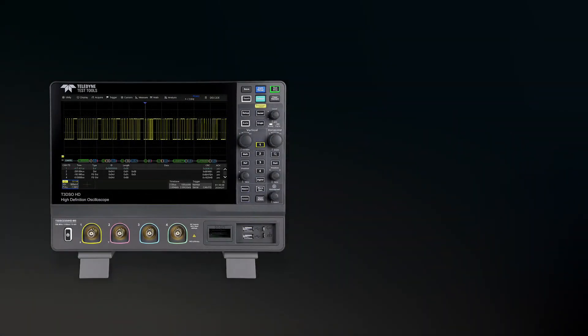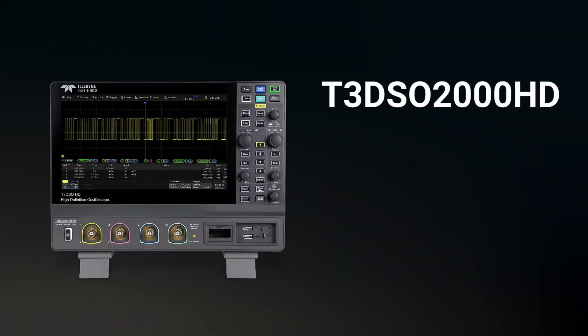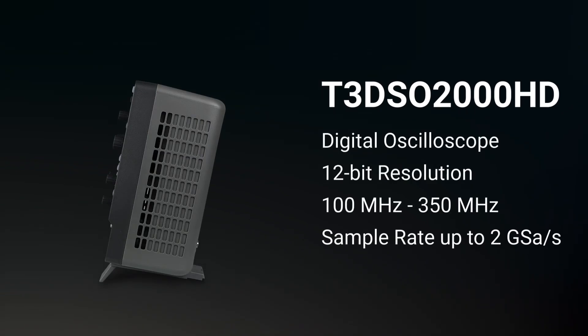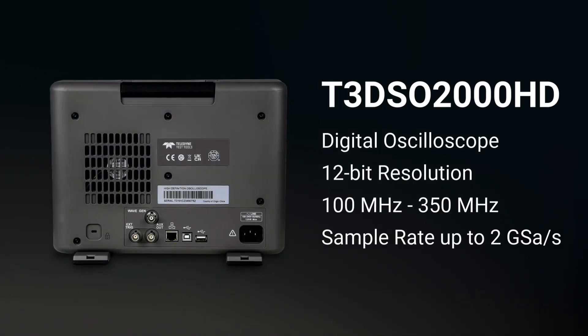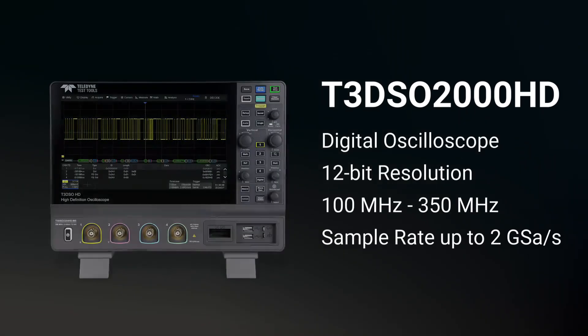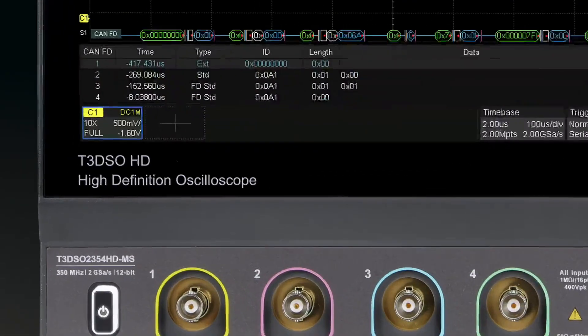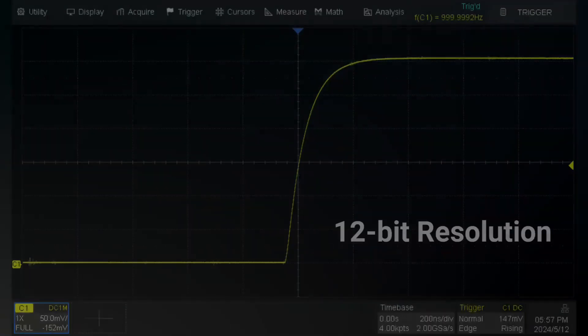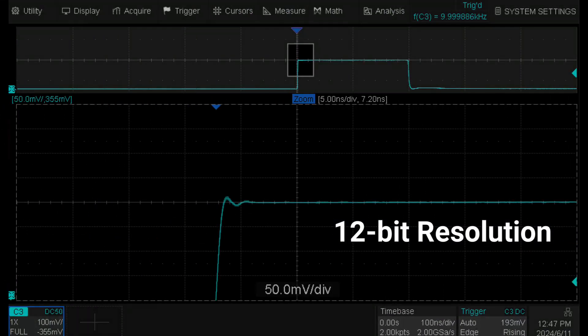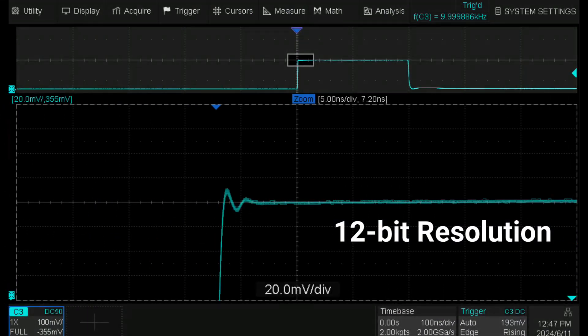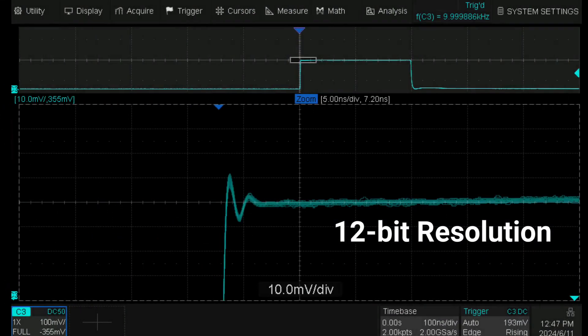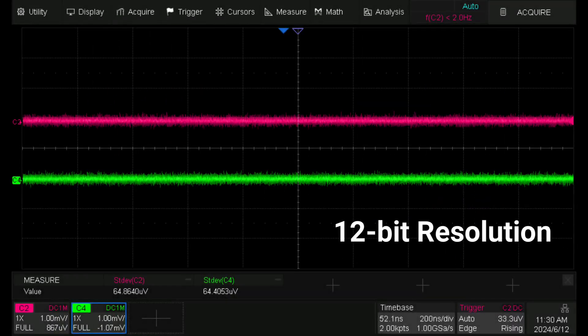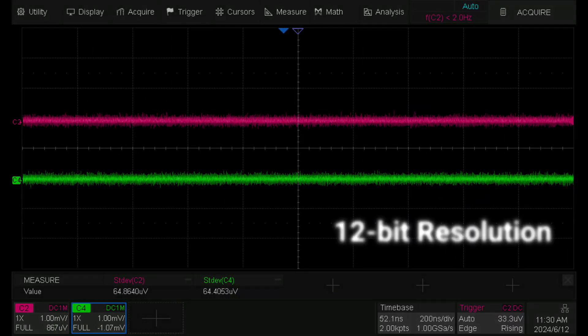Today we're going to introduce the T3 DSO-2000HD oscilloscope by Teledyne Test Tools. T3 DSO-2000HD oscilloscopes feature 12-bit resolution on all four analog channels at up to 350 MHz bandwidth. 12-bit resolution shows you more details and less noise on the waveform with low noise floor.